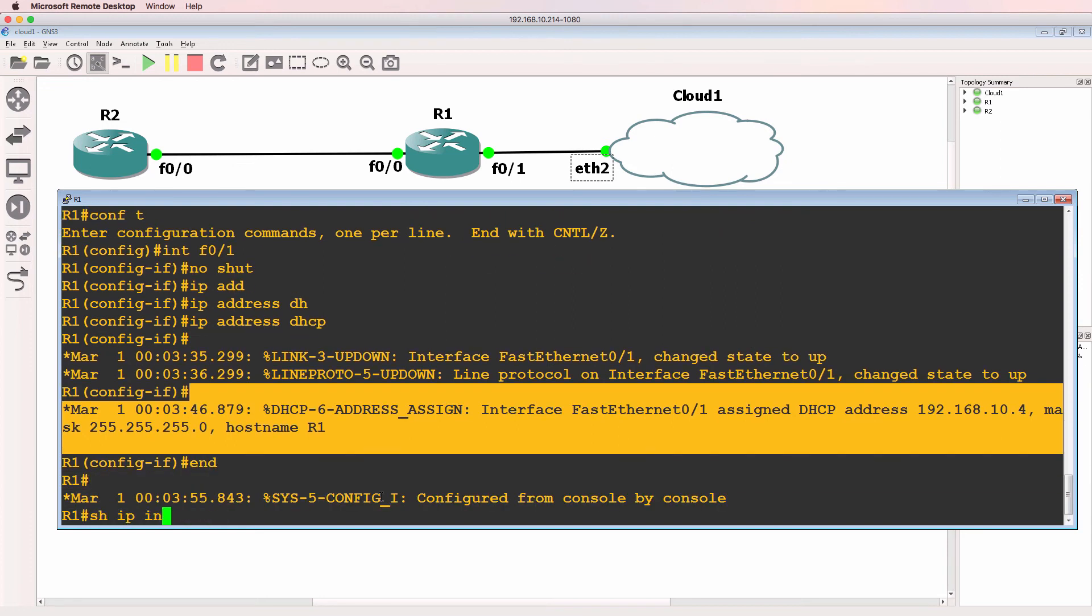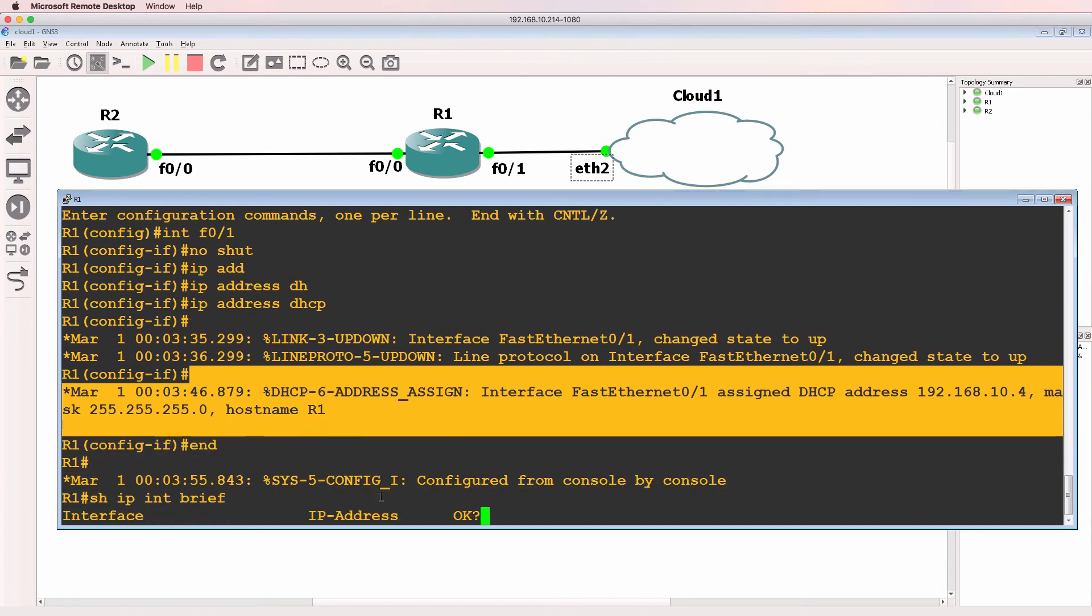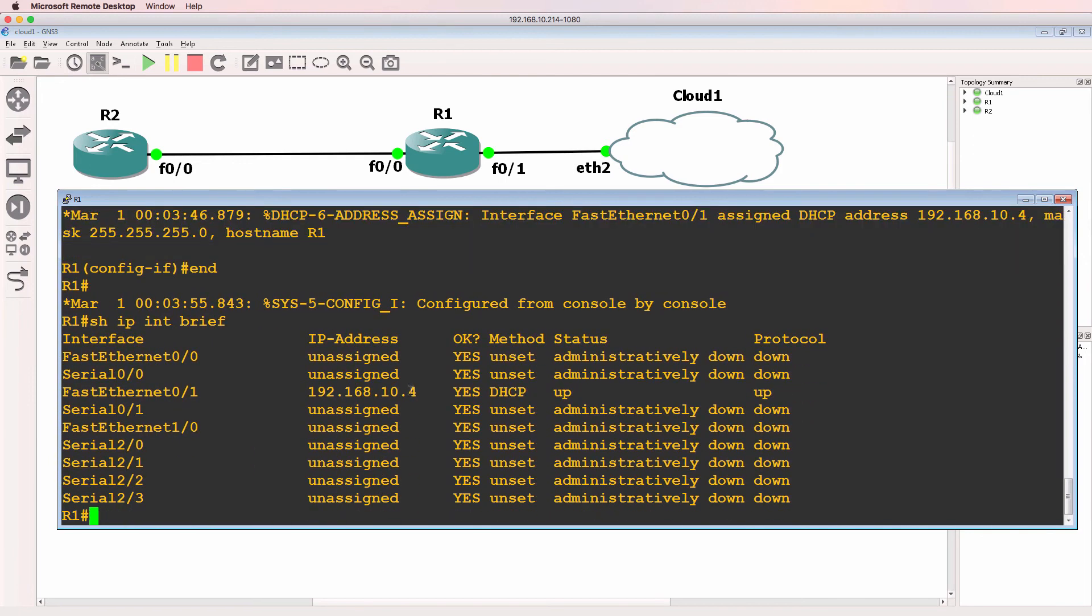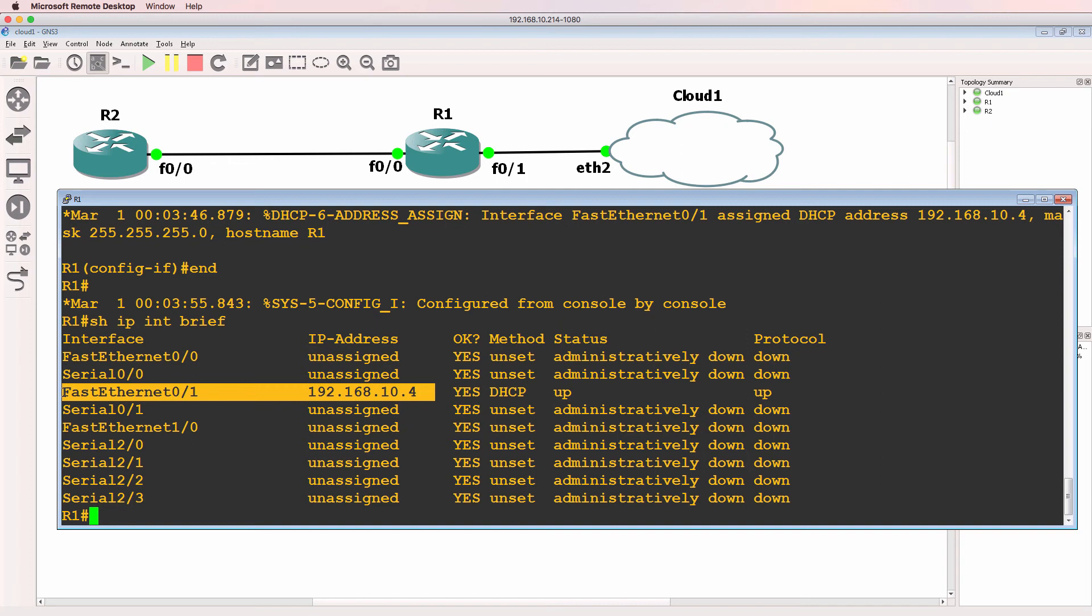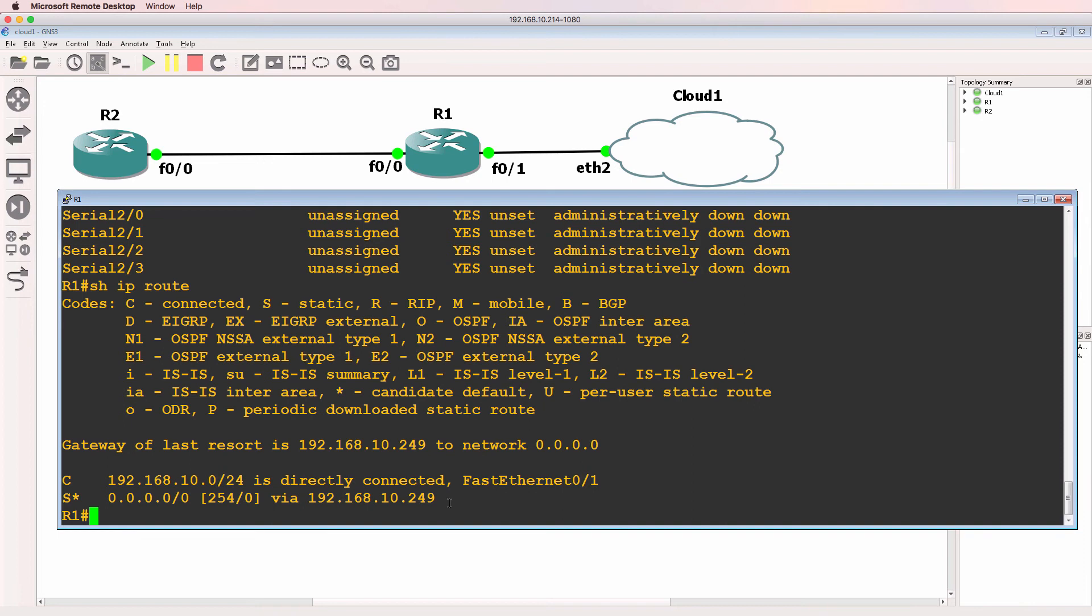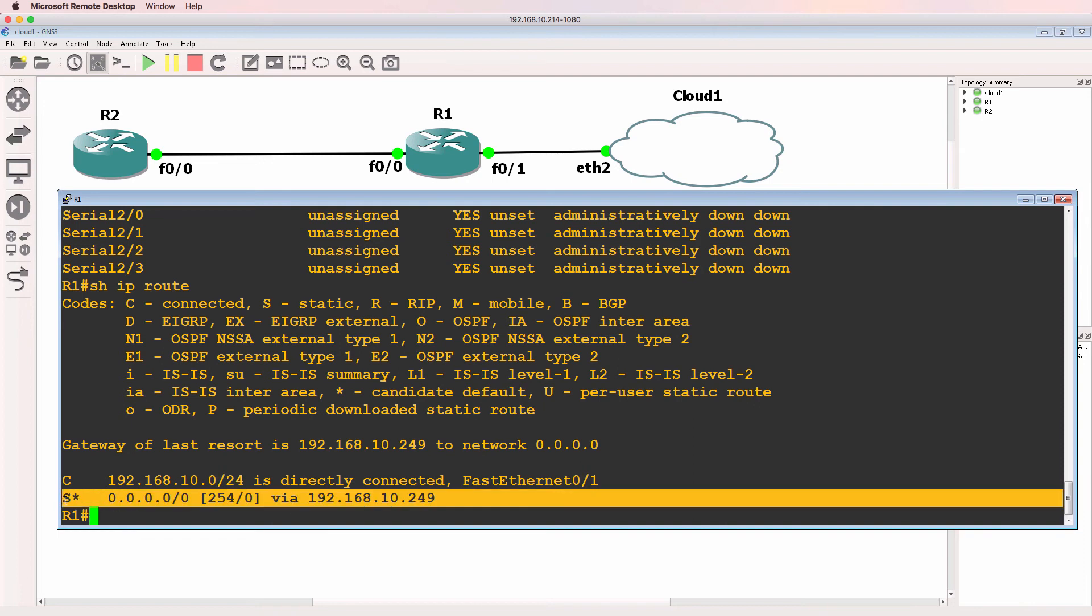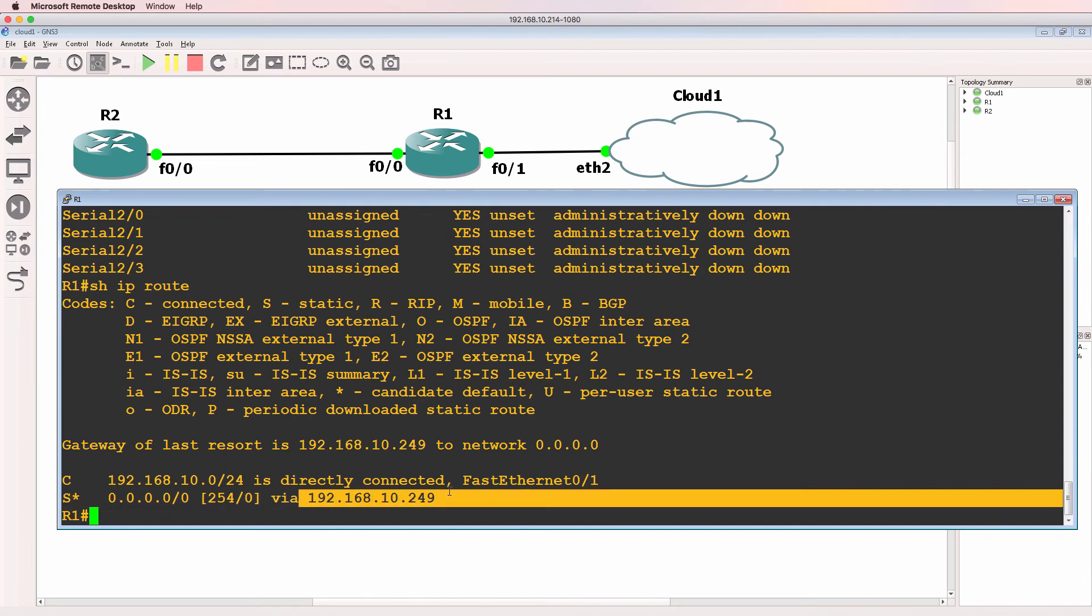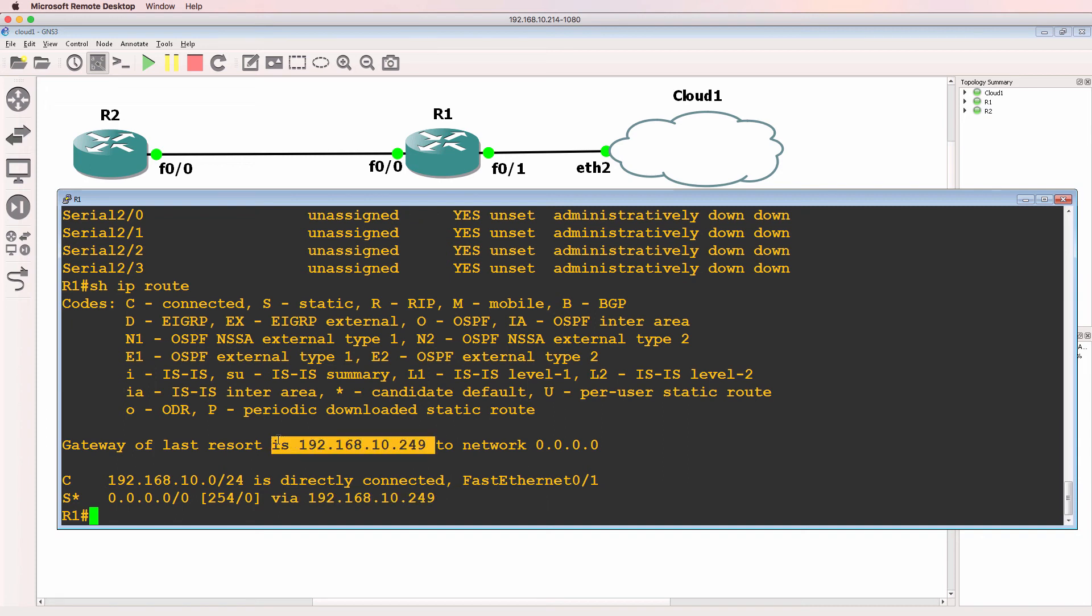Show IP interface brief. The IP address allocated is 192.168.10.4. Show IP route shows us the routing table. The router has a default route to 192.168.10.249. That is the gateway of last resort.